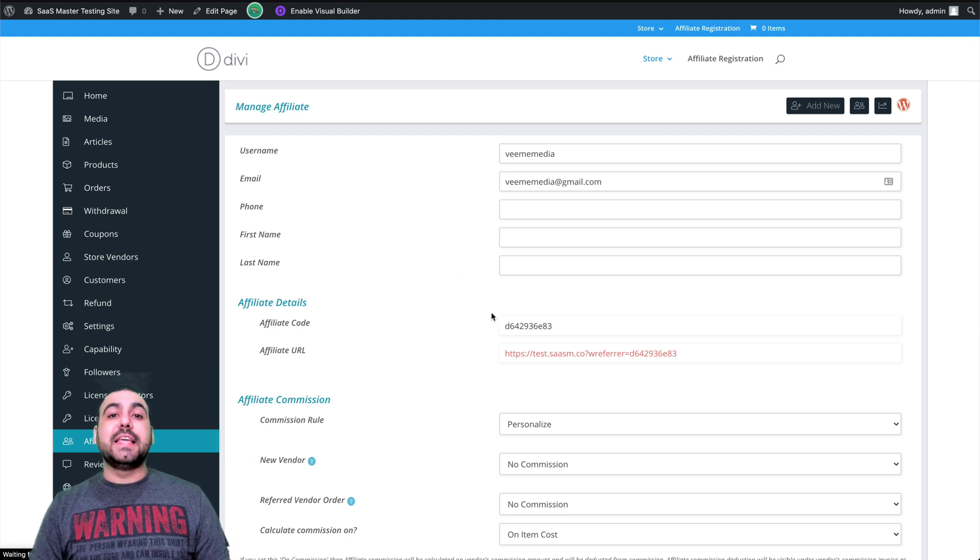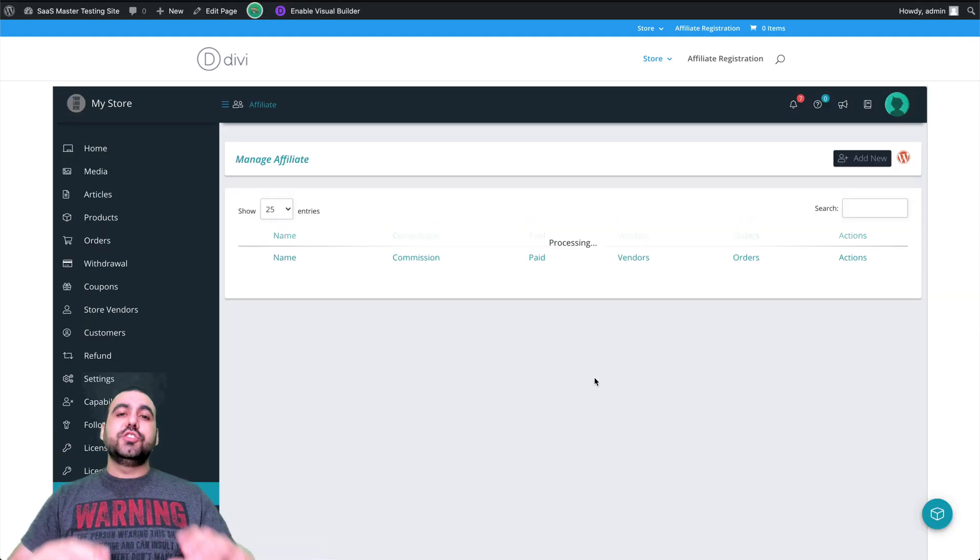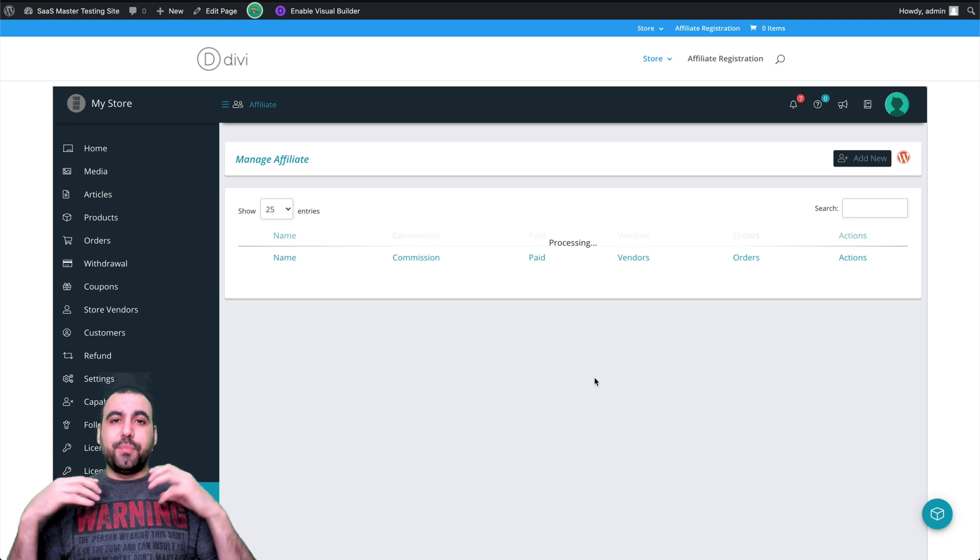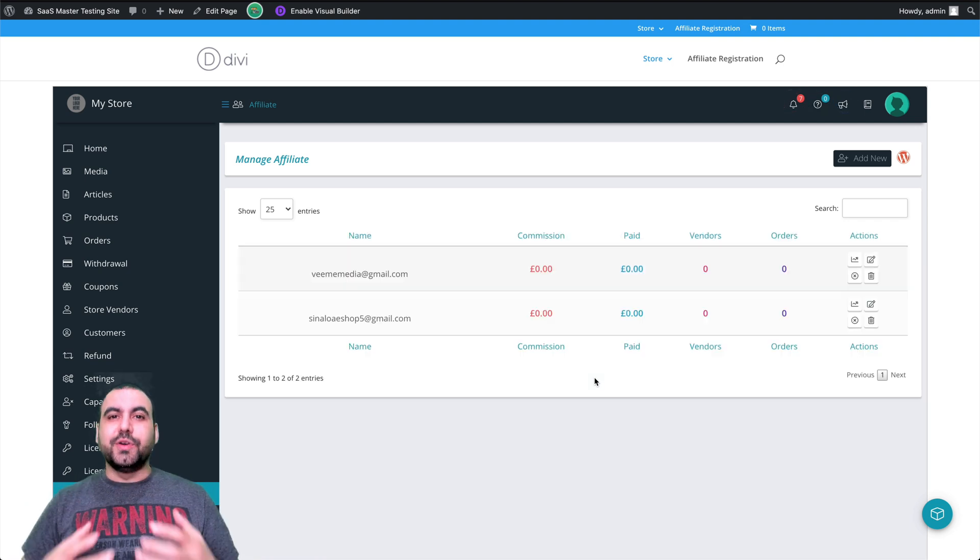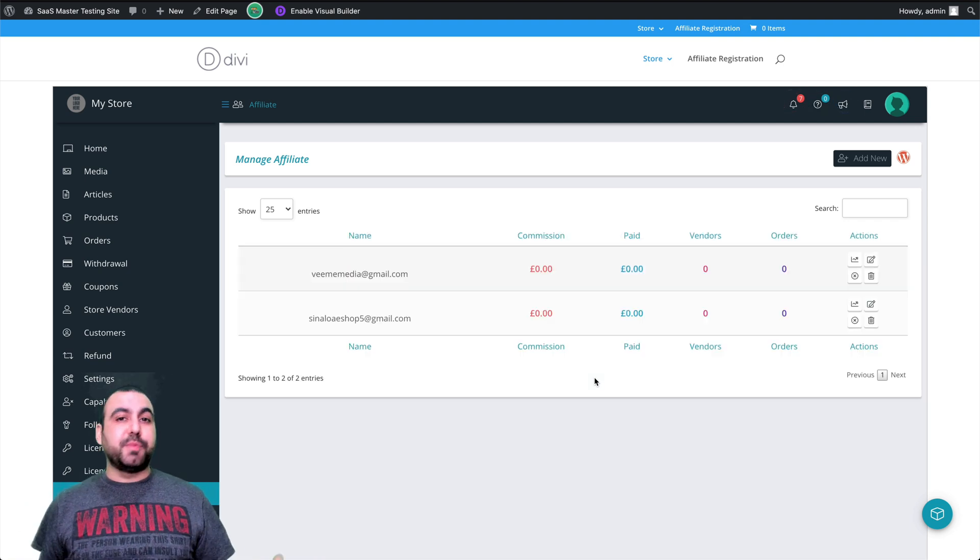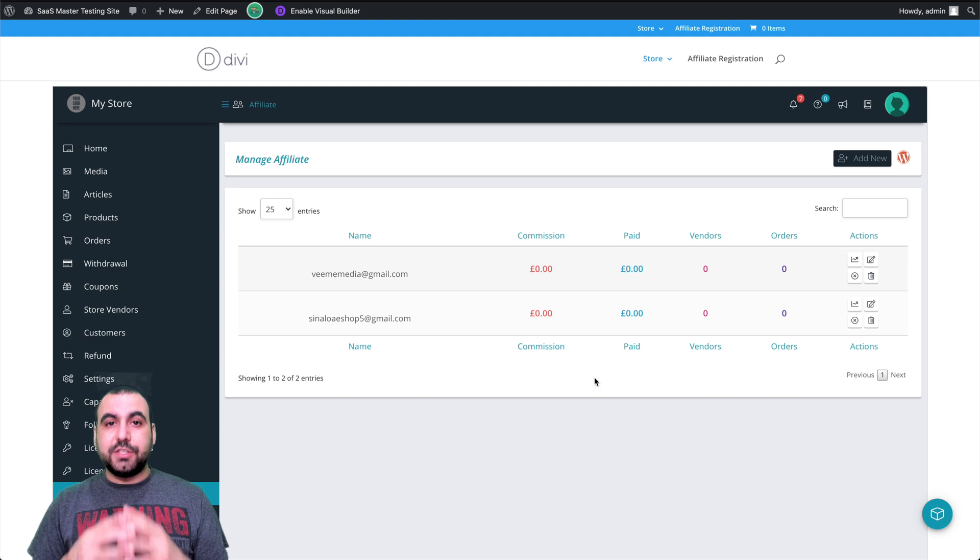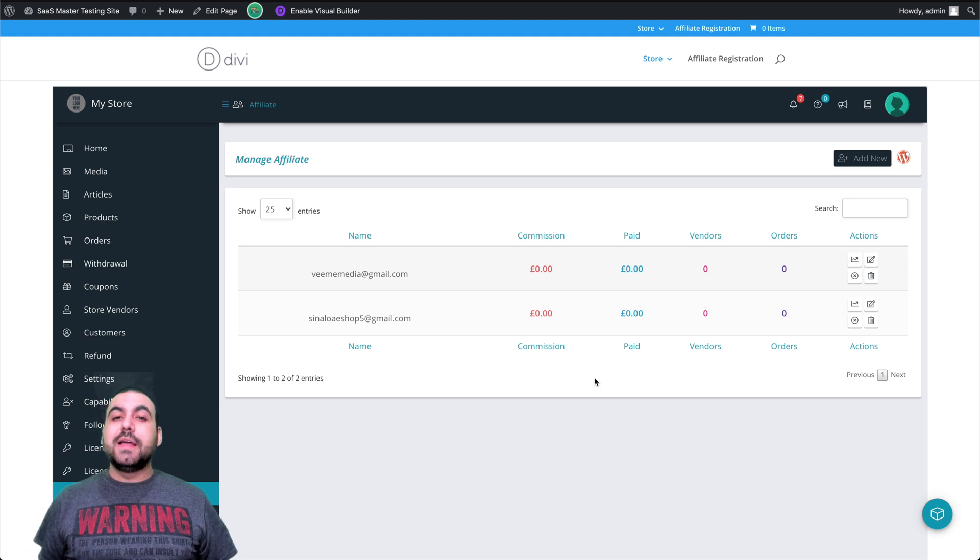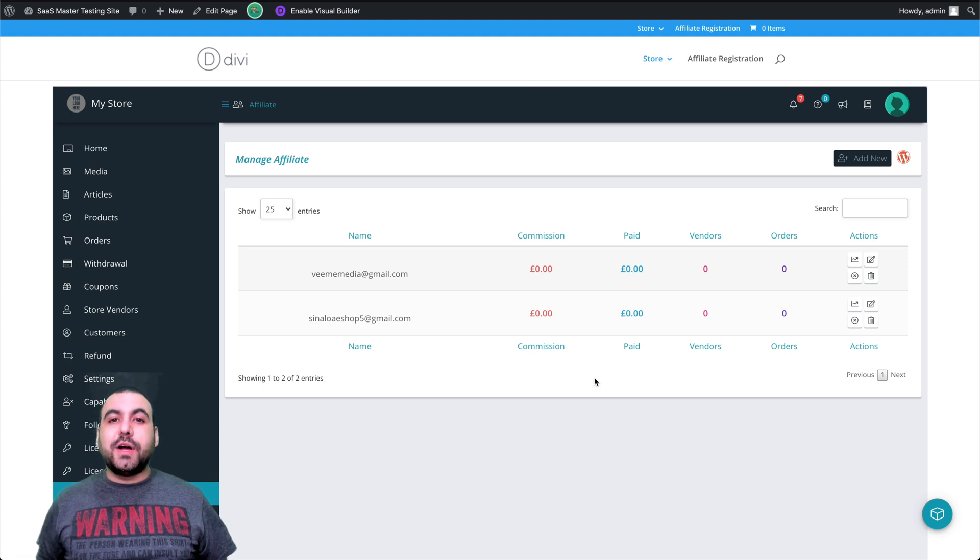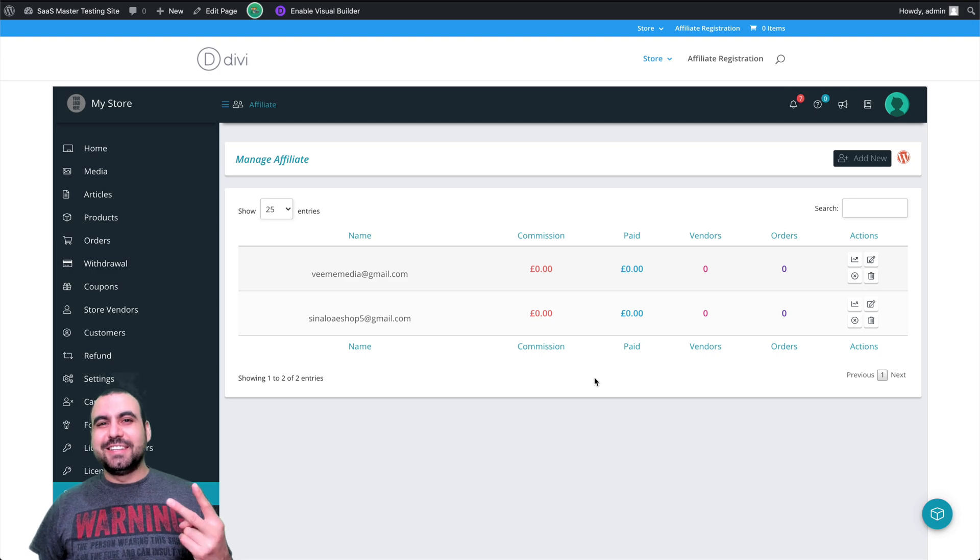So like I said, it gives you the ability to bring your store to the next level. Getting affiliates promoting for you. It's a great way to grow. Thank you guys for watching. My name is George and this is SaaS Master. I'll see you guys later.